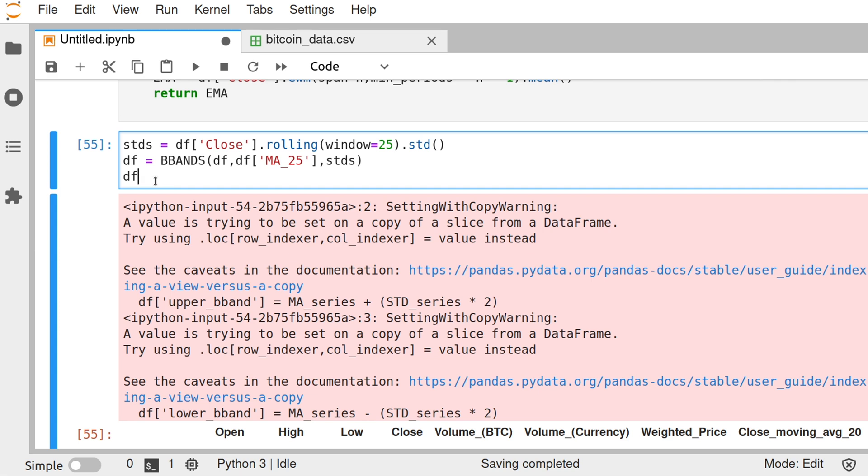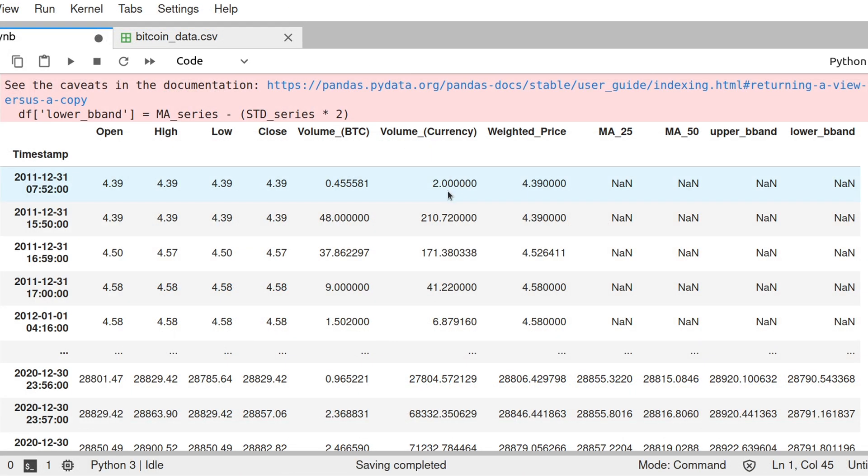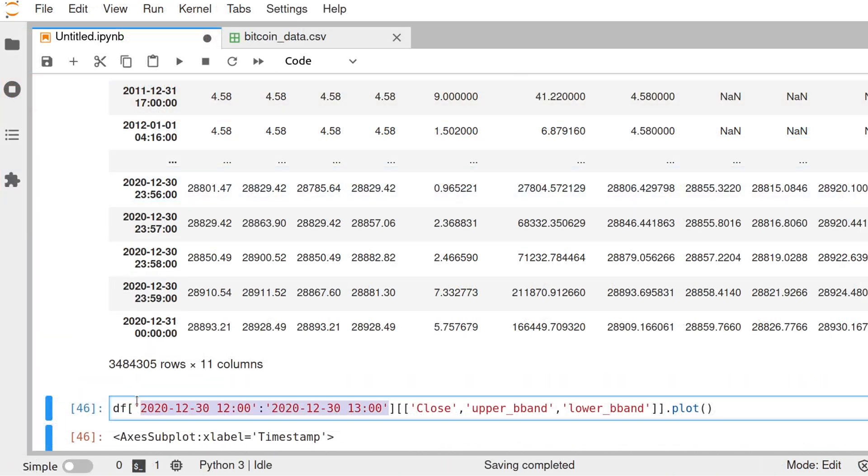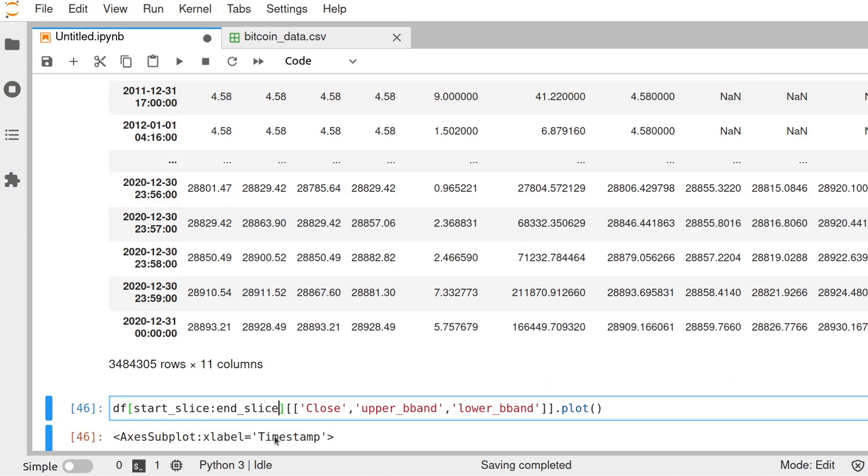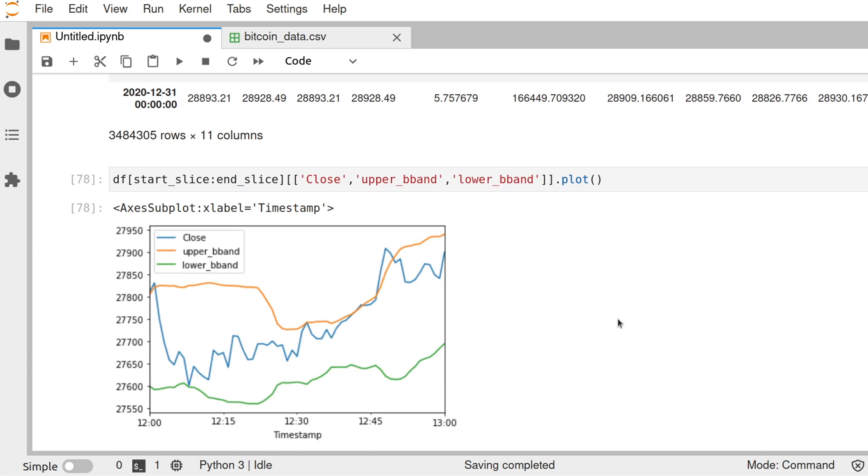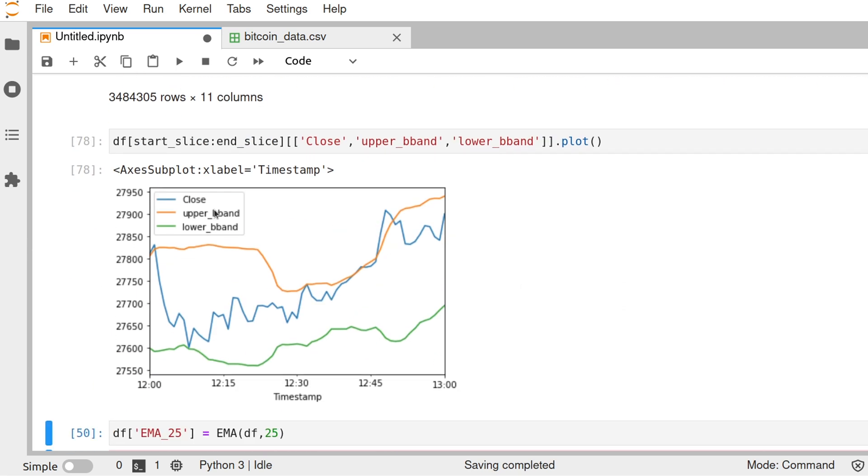All right. Well, as you can see here, we have the upper band added and the lower band added. We're going to plot the close value with the upper band and the lower band. Here you can see upper band is the orange value and the lower band is the green value. So you can use it as you would use technical indicators with a broker or just analyzing the prices.